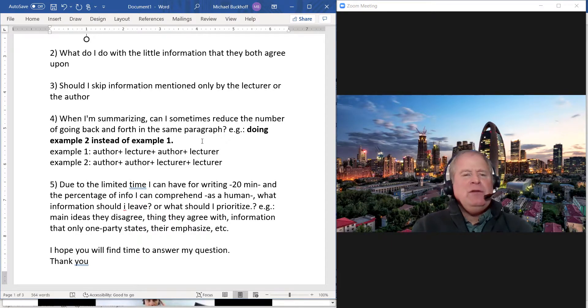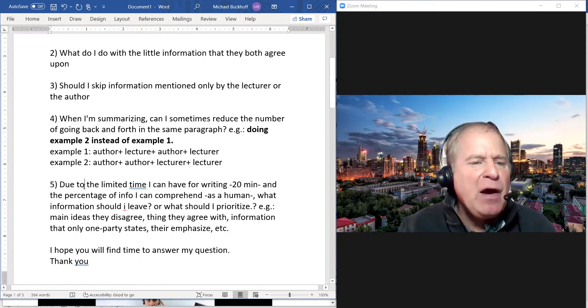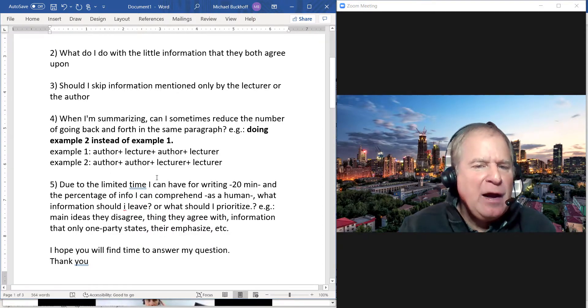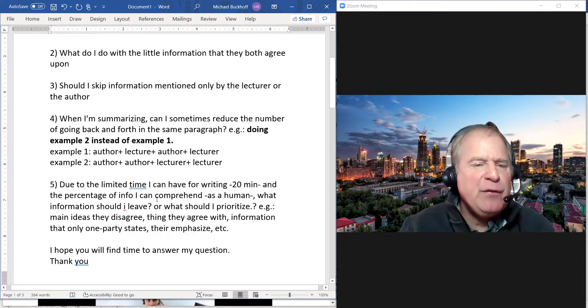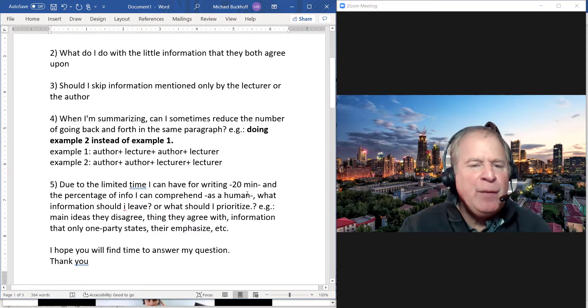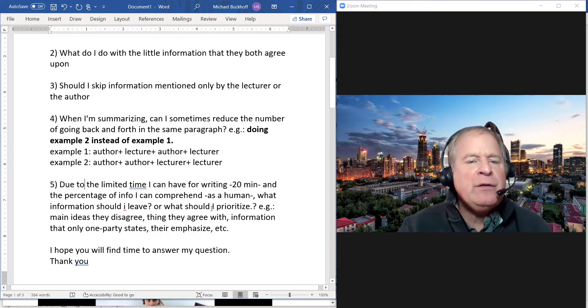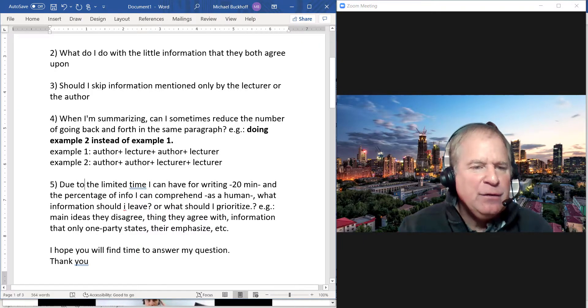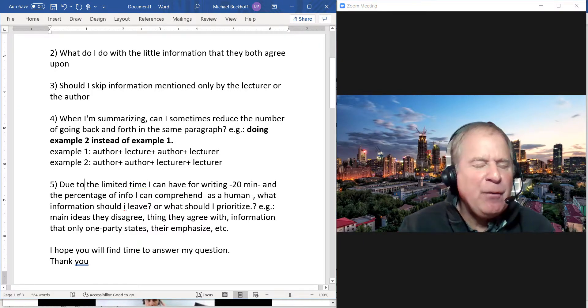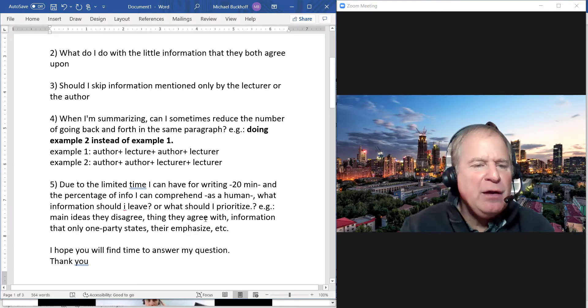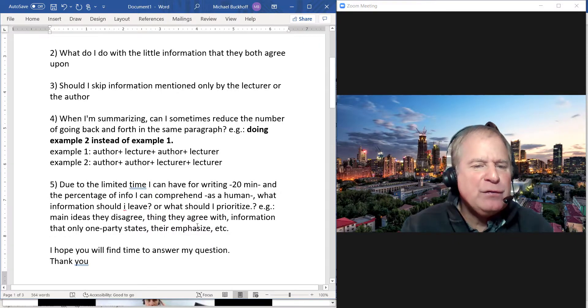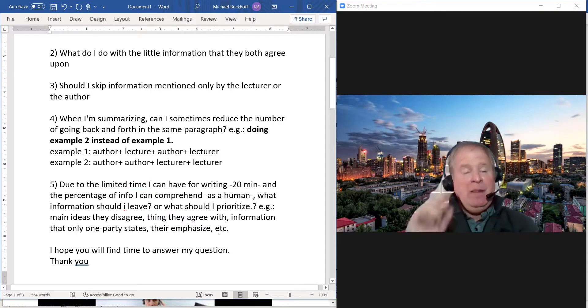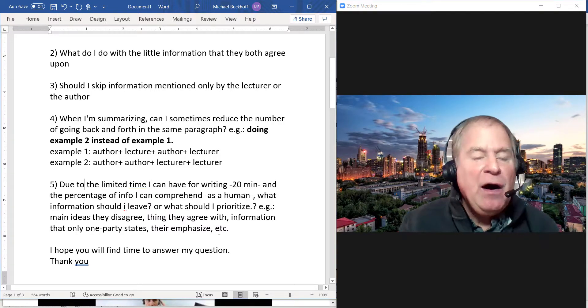Number five: Due to the limited time I have for writing, 20 minutes, and the percentage of information I can comprehend as a human, what information should I leave, what should I prioritize? For example, main ideas that disagree, things they agree on, information that only one party states, their emphasis, etc.